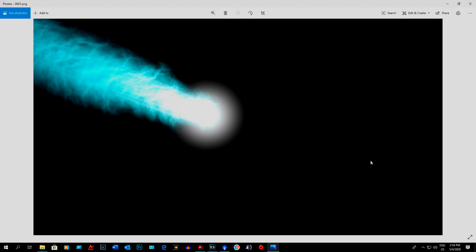Good day everyone, Ace here from Mesa Space Astrophotography. In today's video I'd like to show you how I animate Comet Atlas.